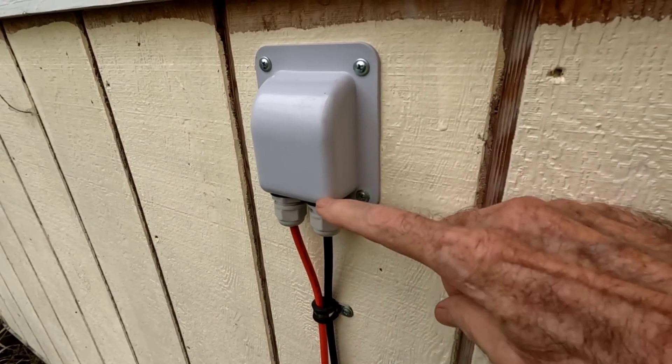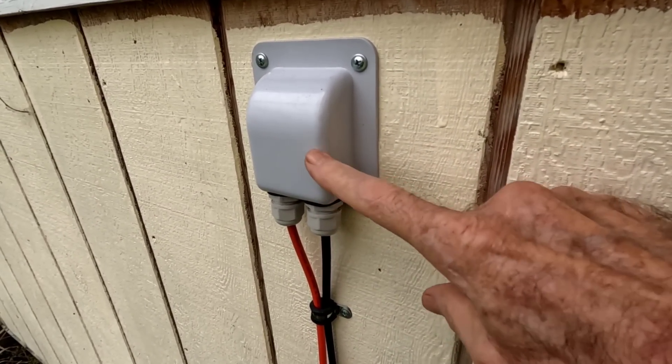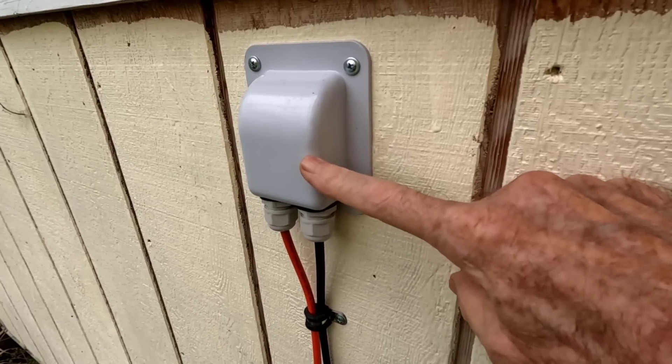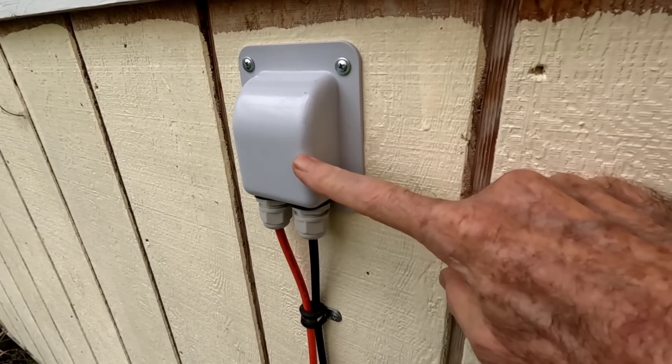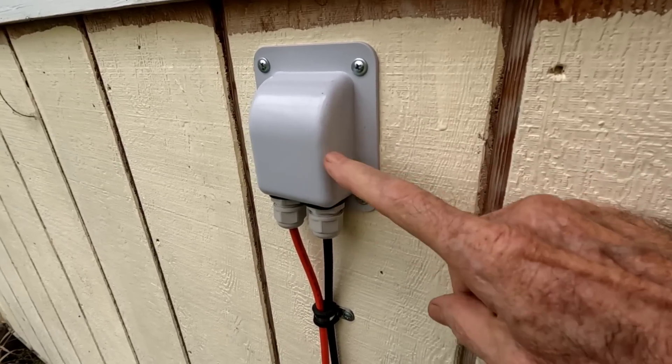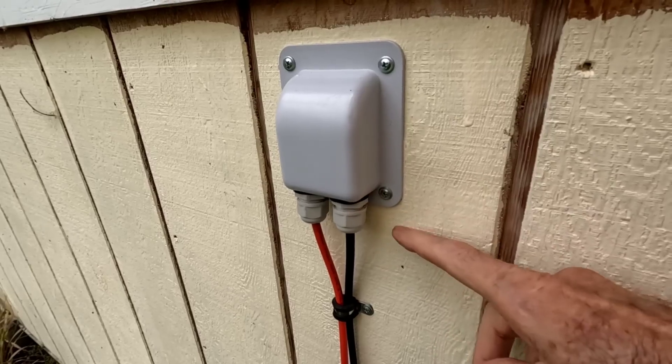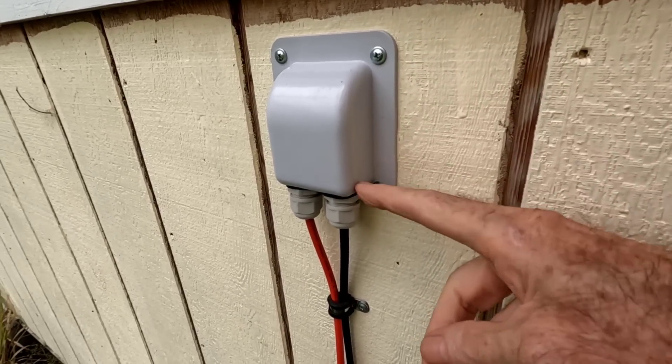I run each string—this is one of the strings, this is for that three-panel series—through one of these pass-through glands that I really like. It keeps everything out.